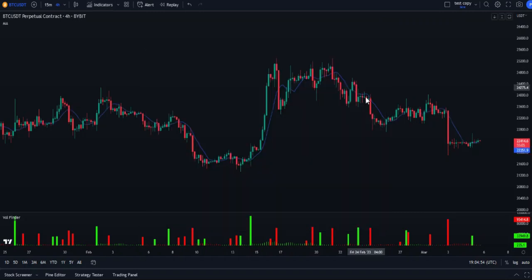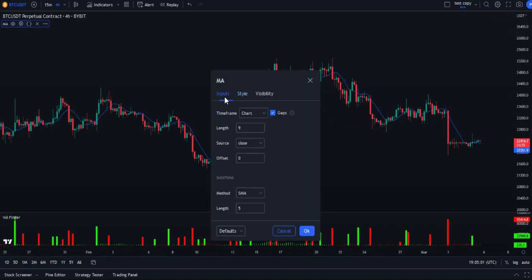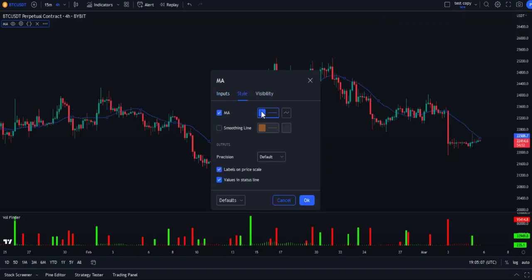Now after applying the moving average, open its settings and from the input section change the length from 9 to 20. As for the color, you can choose whichever color you want.